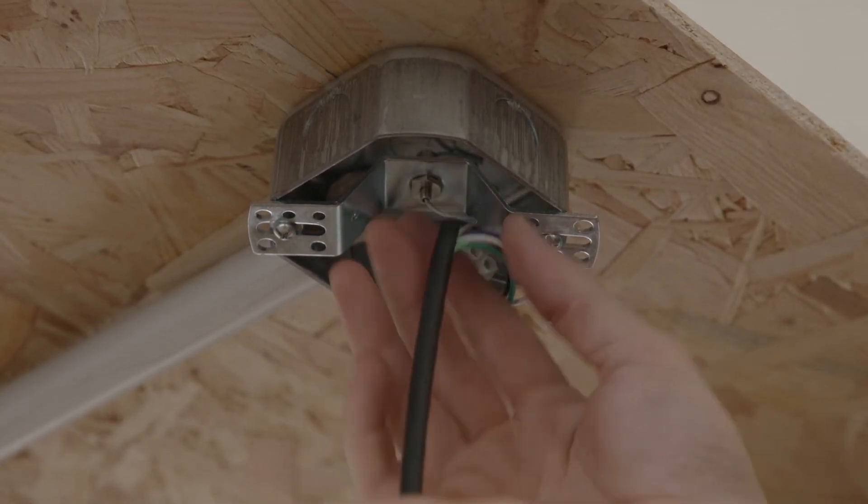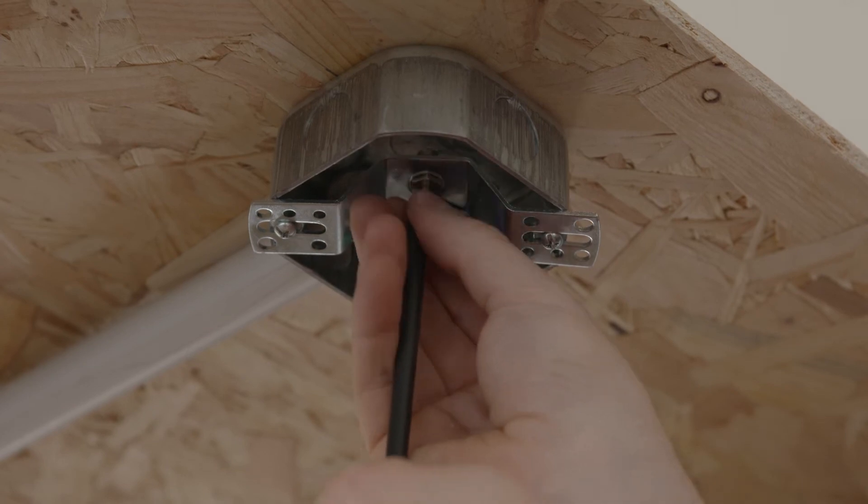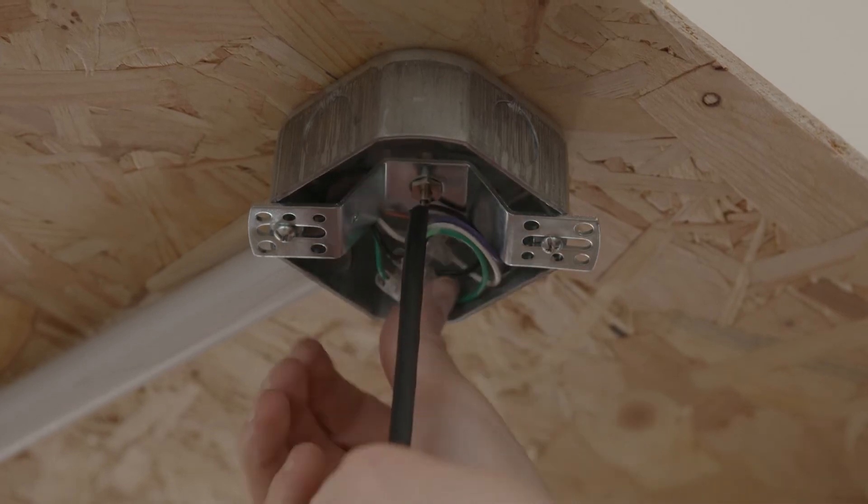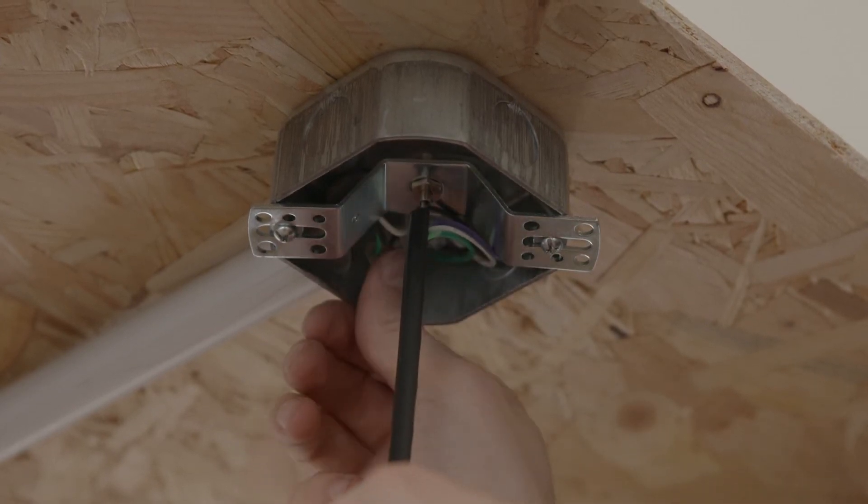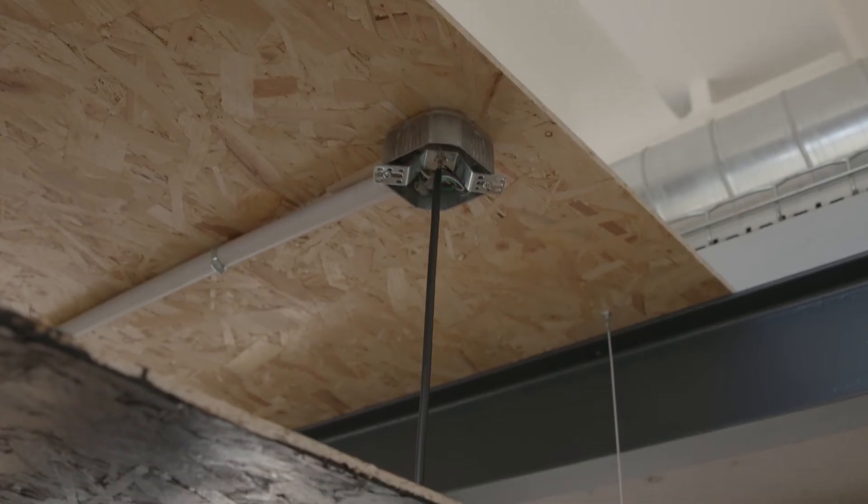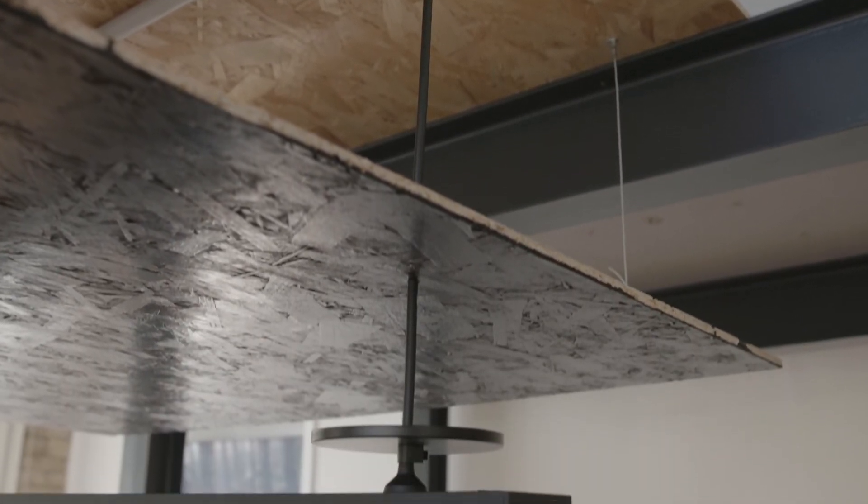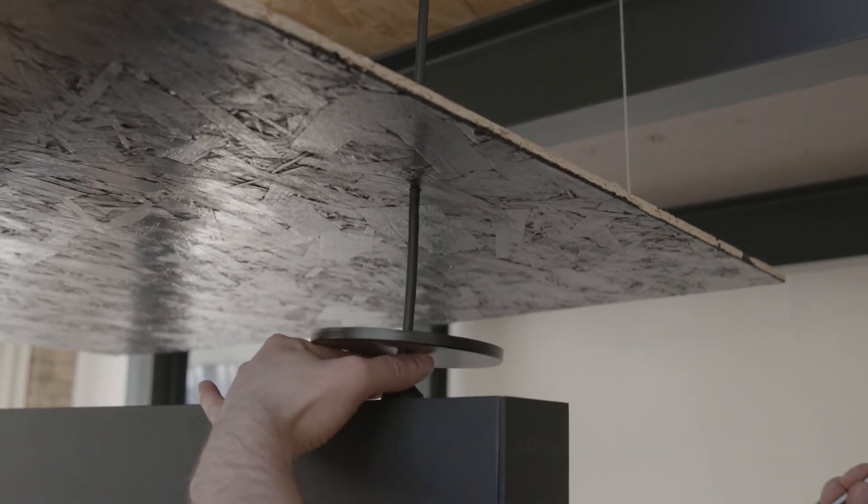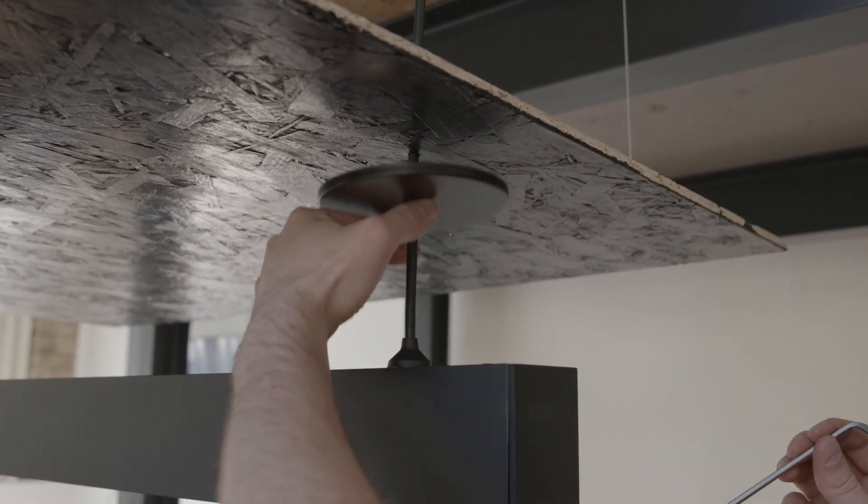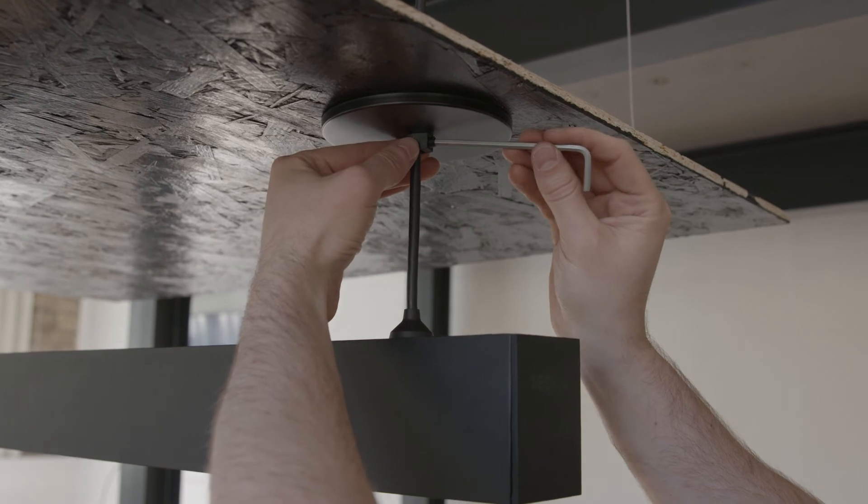Push any extra cable into the gripper for a neat finish. You can also press the gripper to release the cable if needed. The final step is to push the canopy up to the ceiling and secure with the hex key.